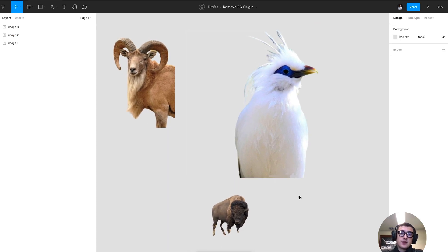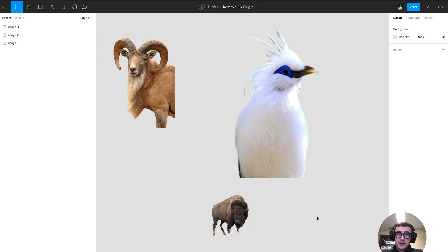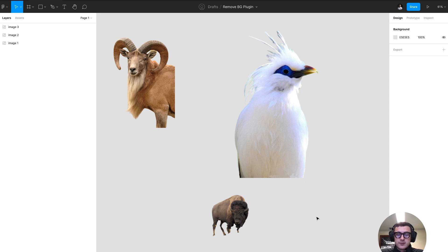And that is how you use the remove bg plugin in Figma. Hope you enjoyed this video. Please like, comment, share, and subscribe, and we'll catch you in the next one.